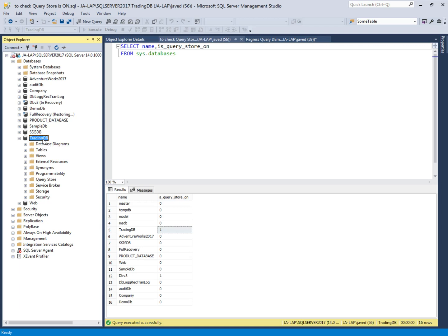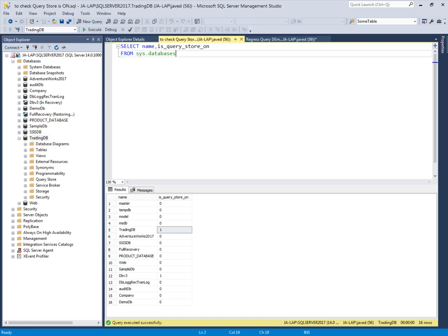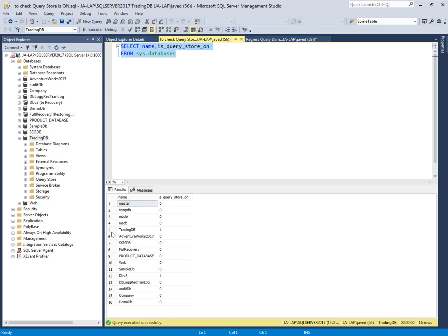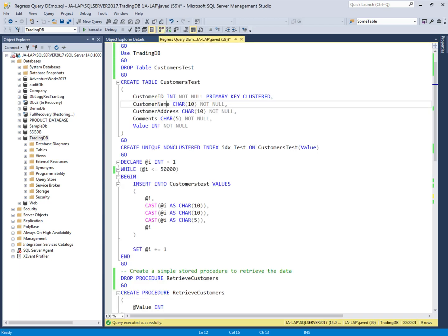This is SQL Server 2017 Management Studio and this is our example database, TradingDB, where we have enabled and configured the Query Store in previous videos. To verify that the Query Store is enabled for the database, we can use this query — and yes, the Query Store is enabled for this database. Now we will pass a workload for this database.